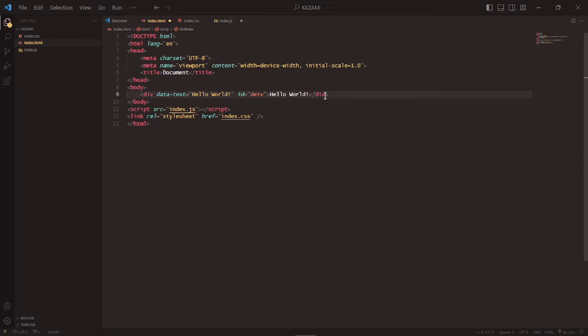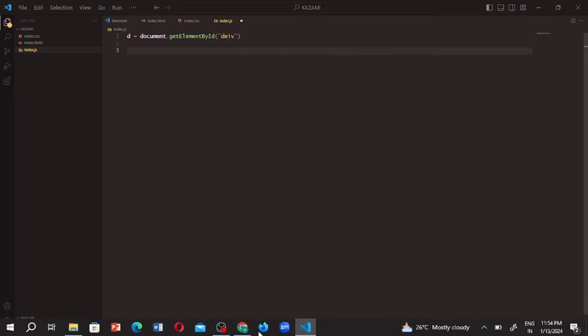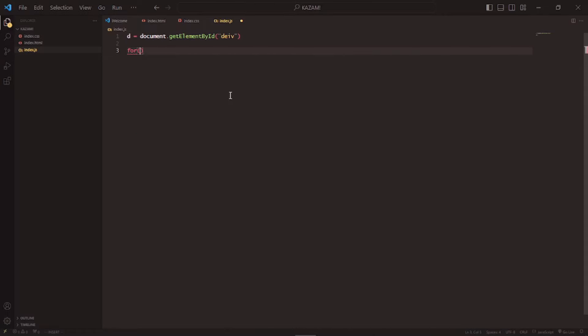If all the text is rendered as a single element we can't edit it individually. We could use some very complicated HTML, CSS, and JavaScript tricks, but that is totally unnecessary. What we can do is split up the text into individual elements and then edit them individually to make a cool effect. So I can make a for loop with i equals zero, i is less than d.dataset.text.length.